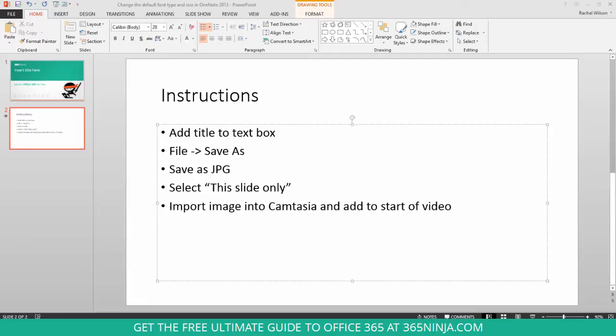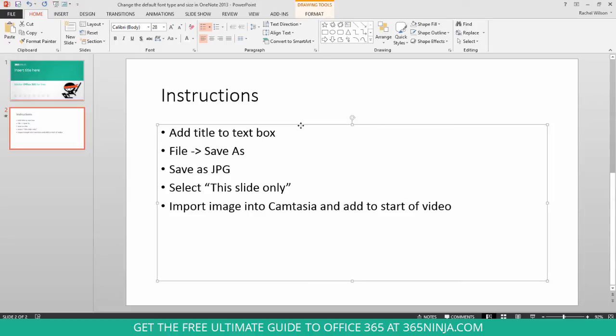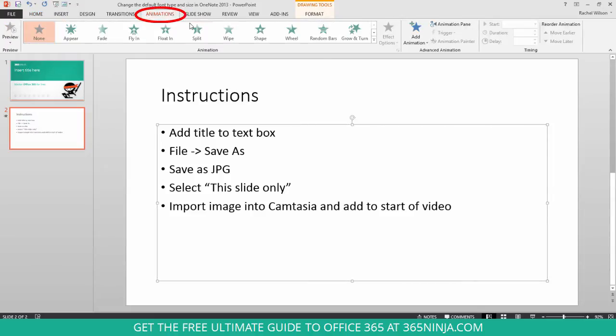If I want to add animation so that each one of my bullet points appears either when I click, or they'll just appear after a certain interval of time after the previous, I'll select the text box that has my bullet points, and I'll go to the animations tab.